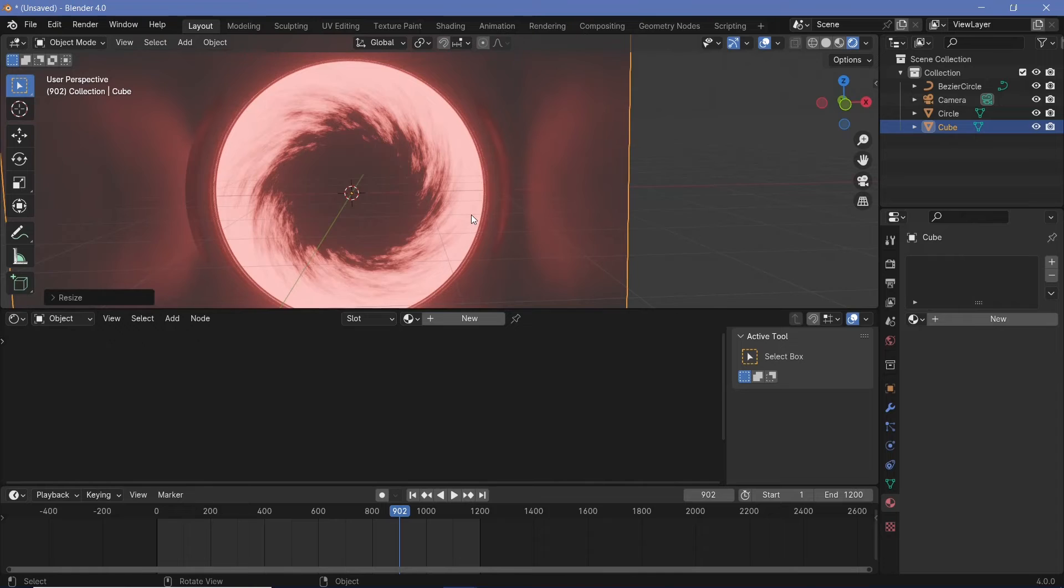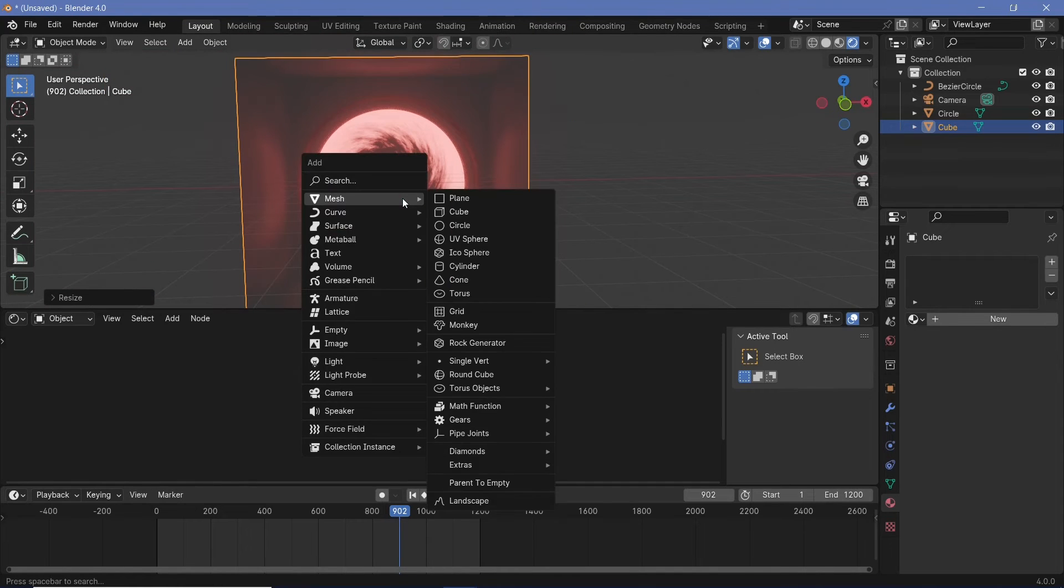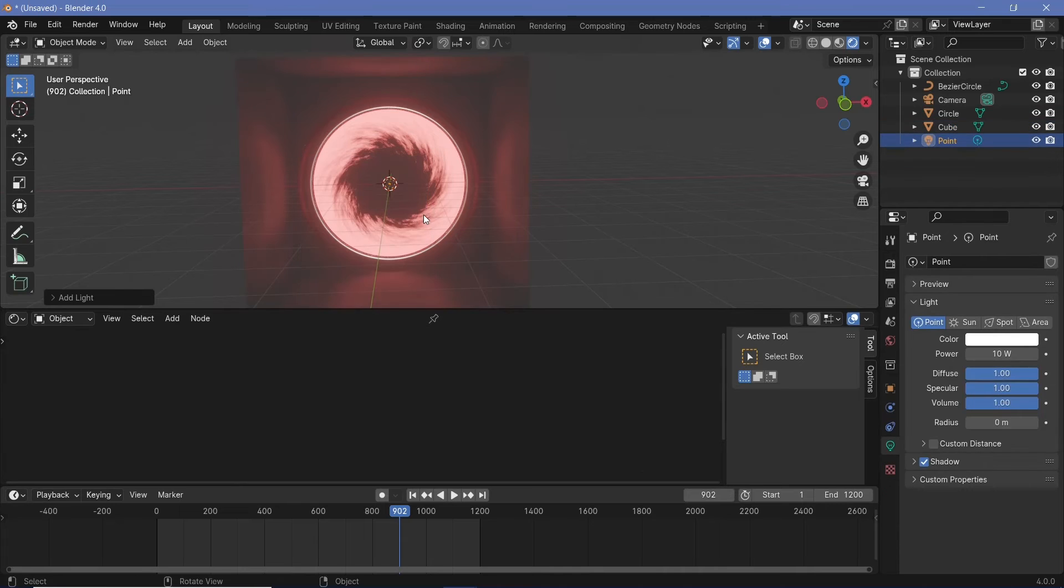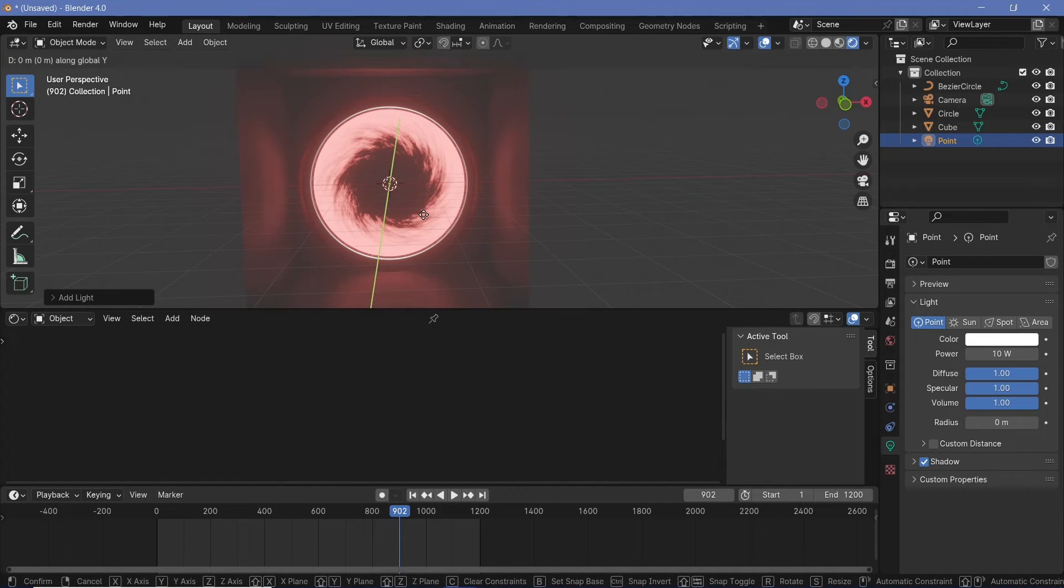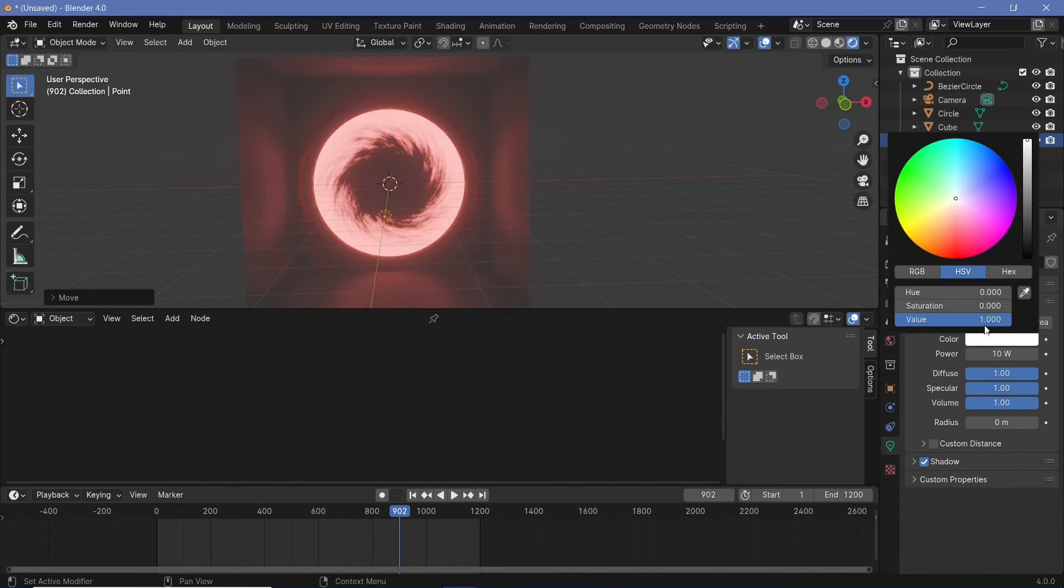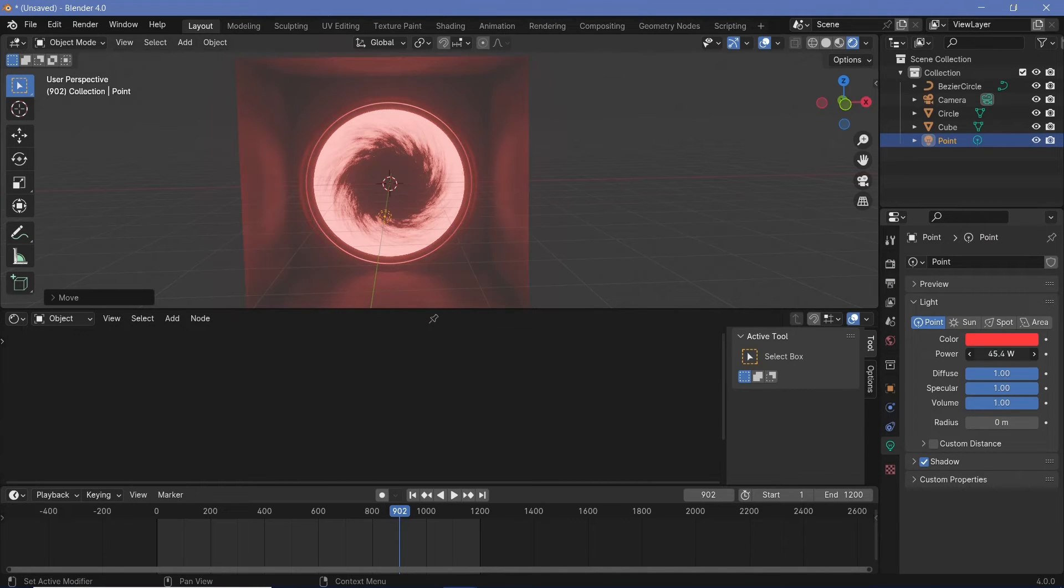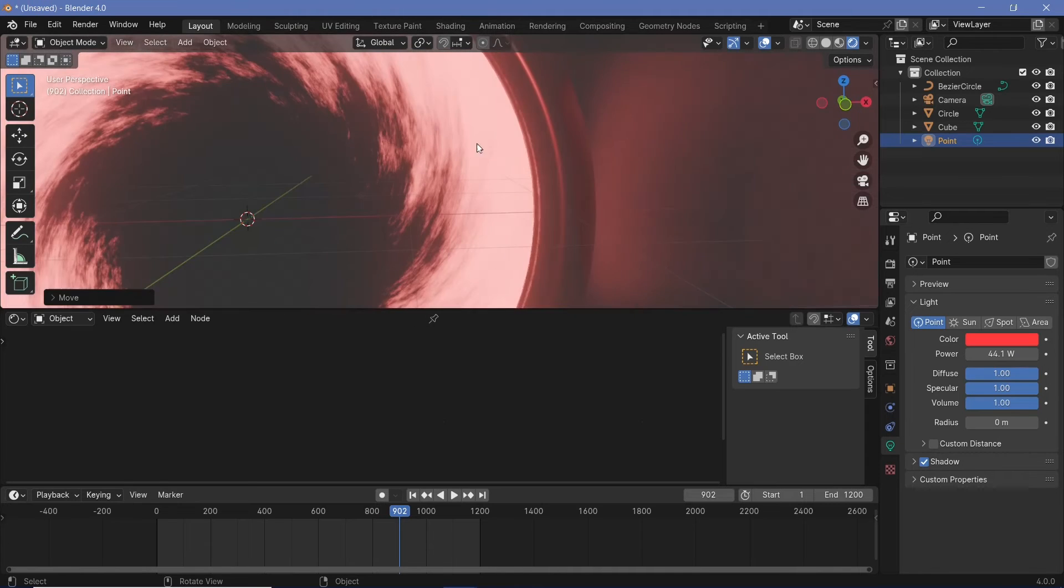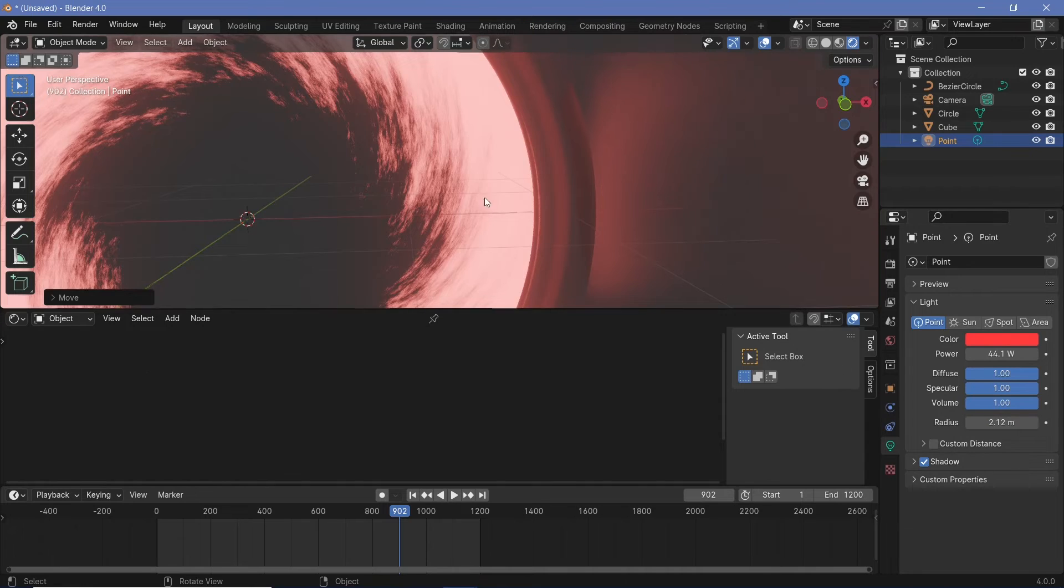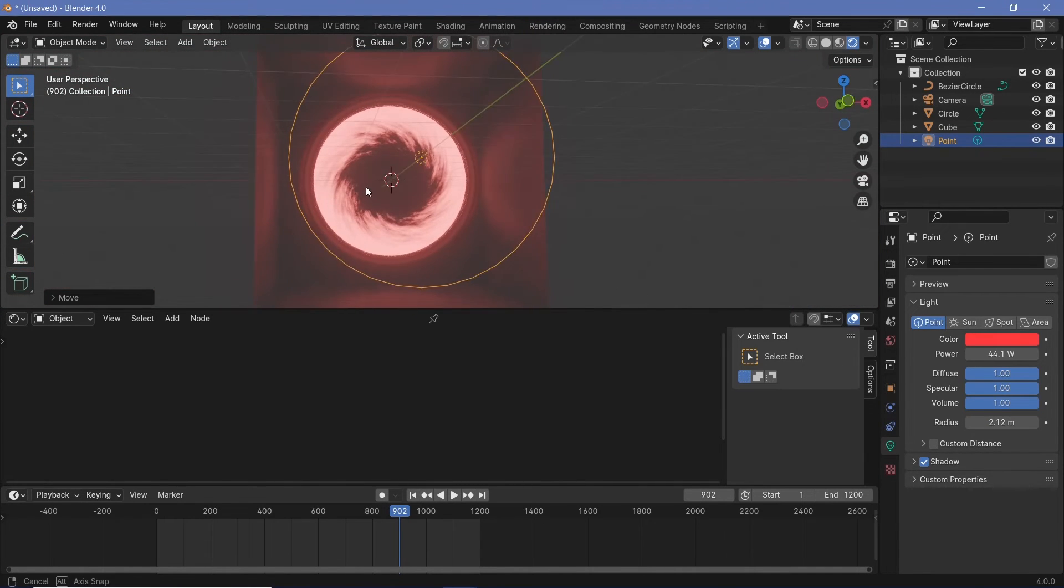The next thing that we need is some sort of a light present in here. So let's press Shift A and search for a light and we'll just choose a point light and we'll press G Y to bring it back by a little bit. Then we'll change the color to maybe a slightly reddish color again and we'll just increase the power until we get a nice little rim right over there. To get this rim to be a little more diluted, we can just increase the radius and I think that looks great.